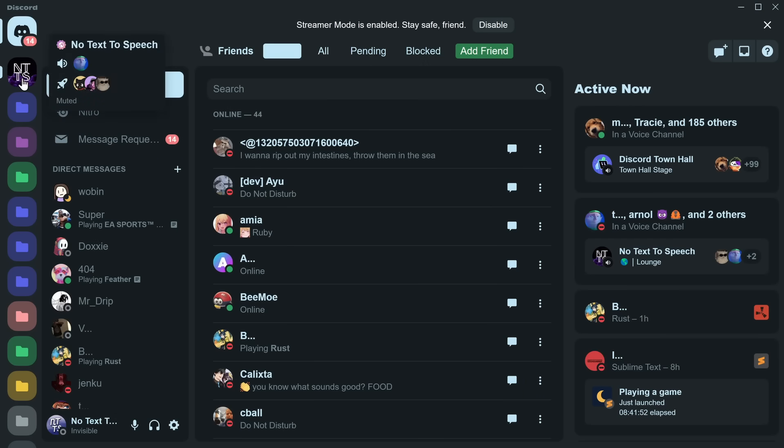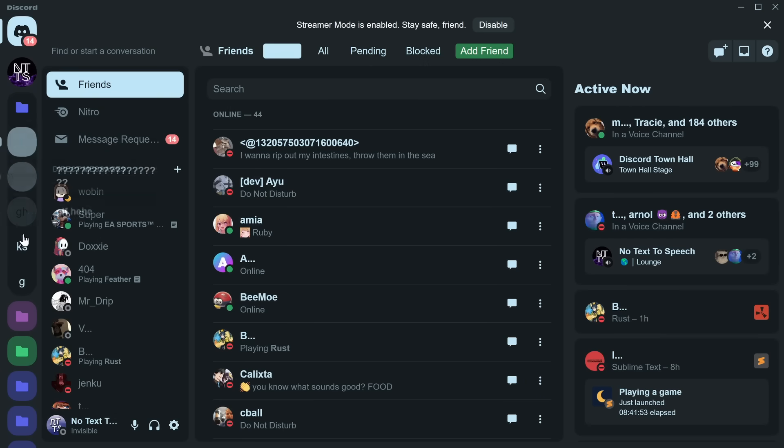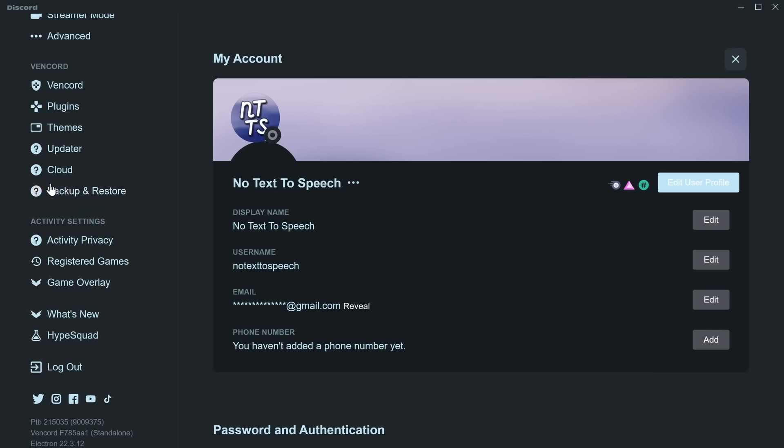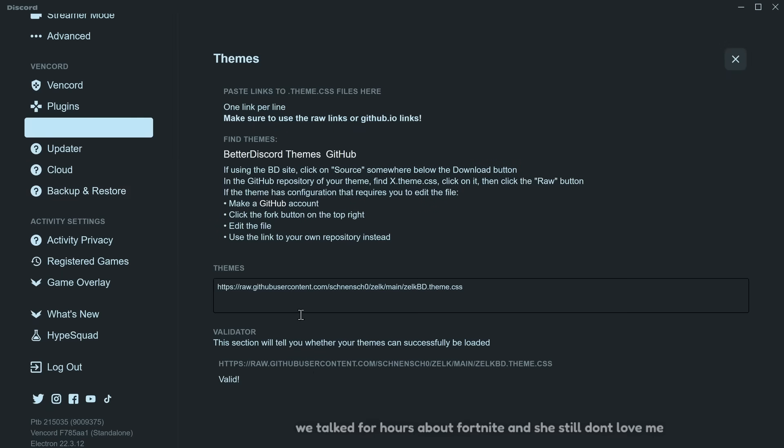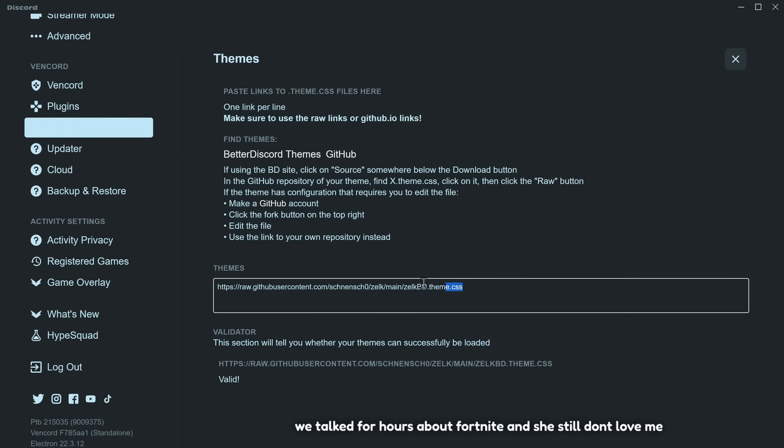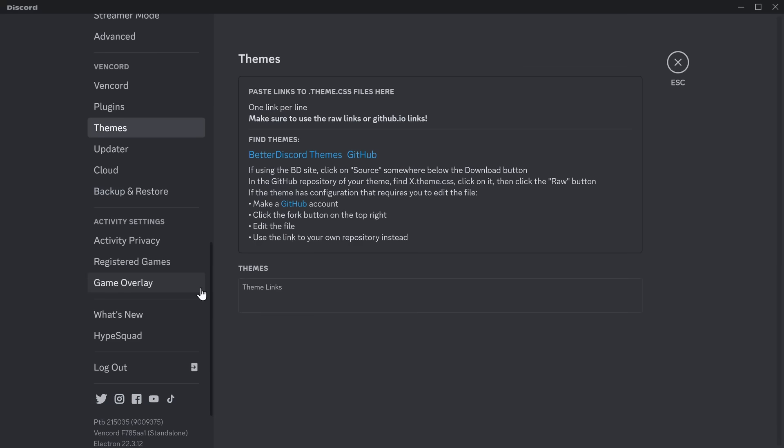I go, and I can do whatever the heck I want. So you can do themes, and if you want to take them off, all you got to do is just remove the link, click off of themes, and you're back to normal.